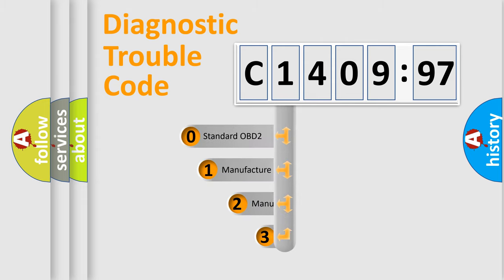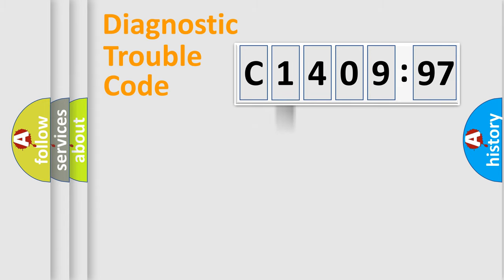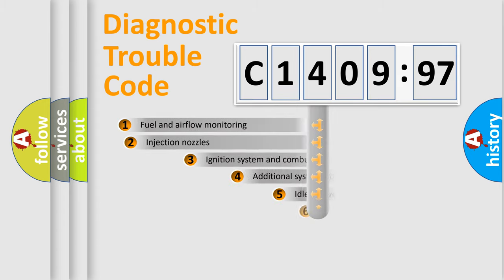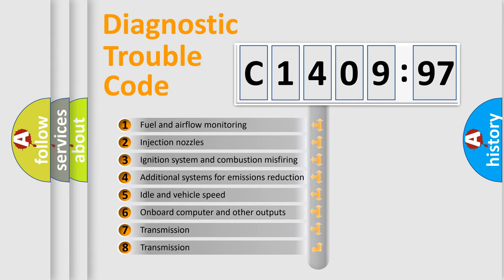This distribution is defined in the first character code. If the second character is expressed as zero, it is a standardized error. In the case of numbers 1, 2, 3, it is a more specific expression of the car-specific error.